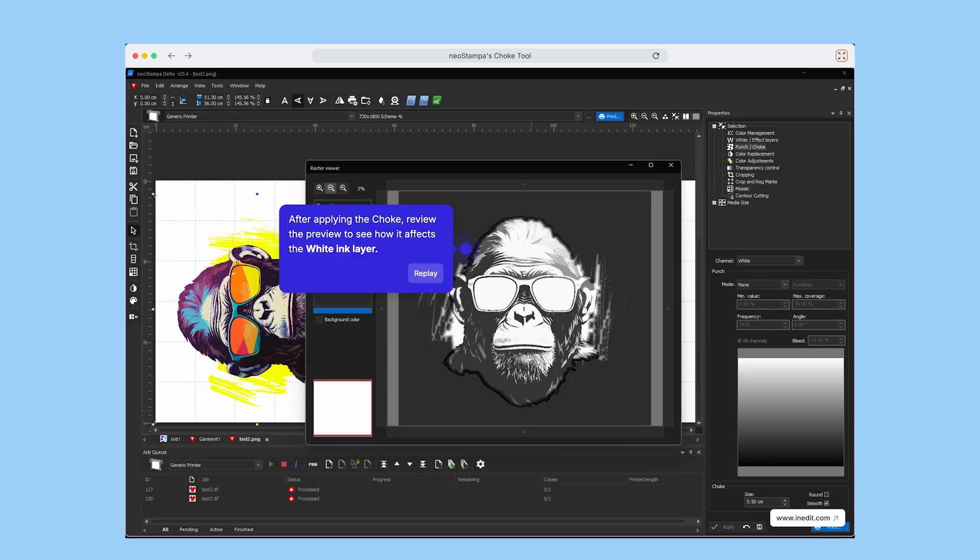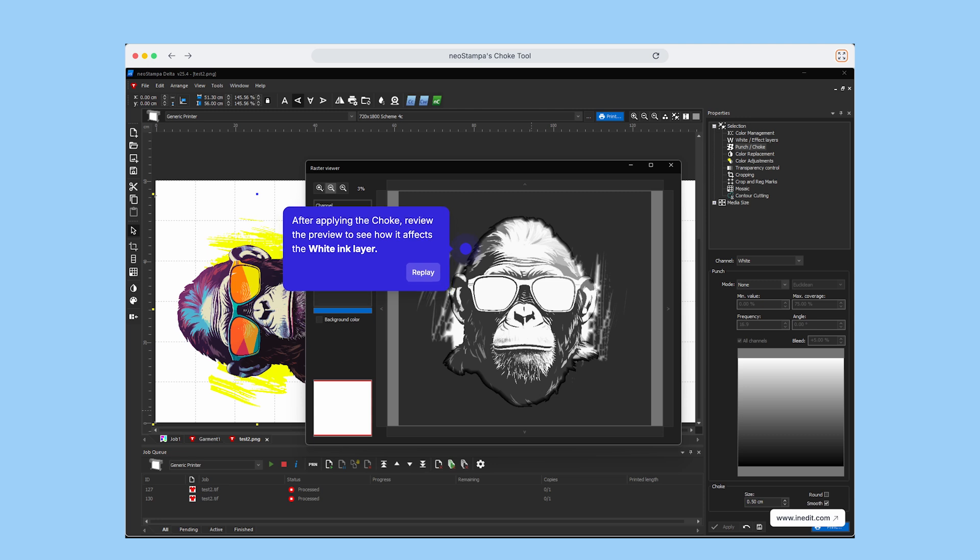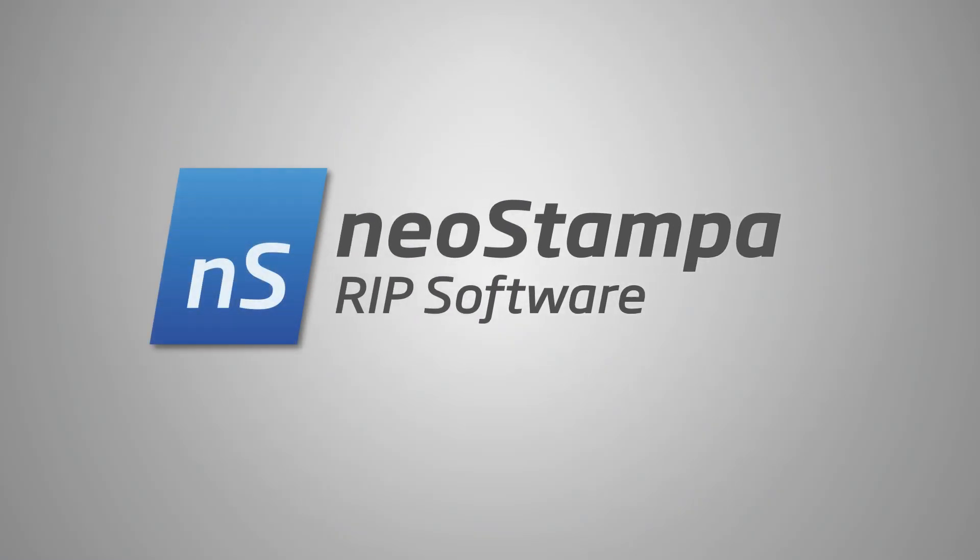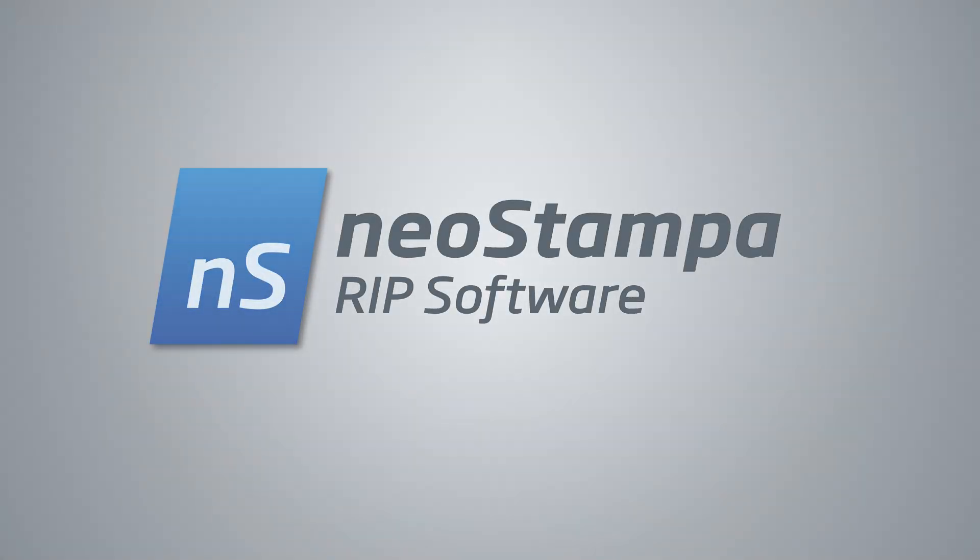When you're done, check the updated Raster Preview to see how your adjustments affect the white ink layer. If everything looks good, you're ready to print. Thanks for watching and happy printing with NeoStampa.